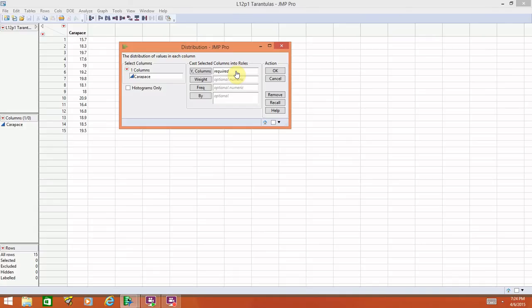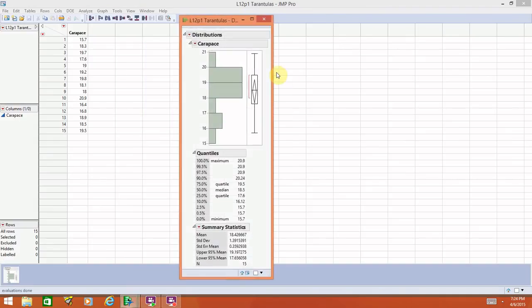Once we go in here, the only place that it says required is next to Y columns. So that's where we have to select our variable. Go ahead and choose the variable and select OK.